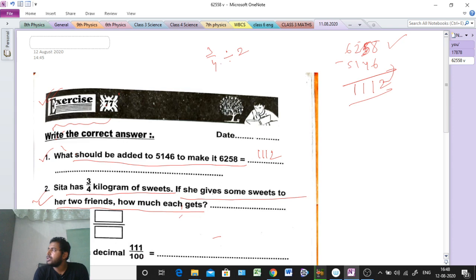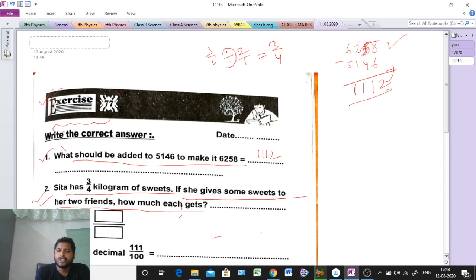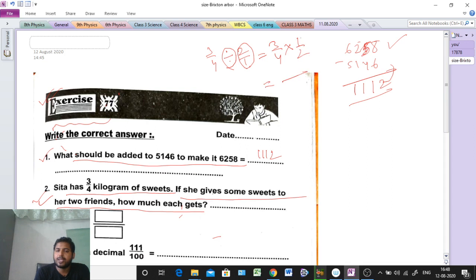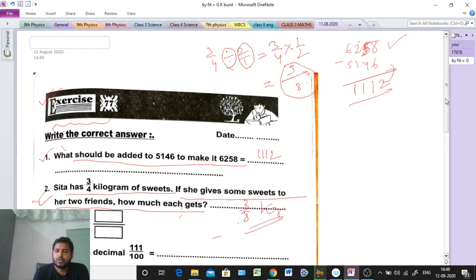So if we divide 3/4 by 2, the division sign changes to multiplication sign, and 2 by 1 becomes its reciprocal 1 by 2. So we get 3 into 1 in the numerator, which is 3, and 4 into 2 in the denominator, which is 8. So the answer is 3/8 kg. Each of the 2 friends gets 3/8 kg. Clear?